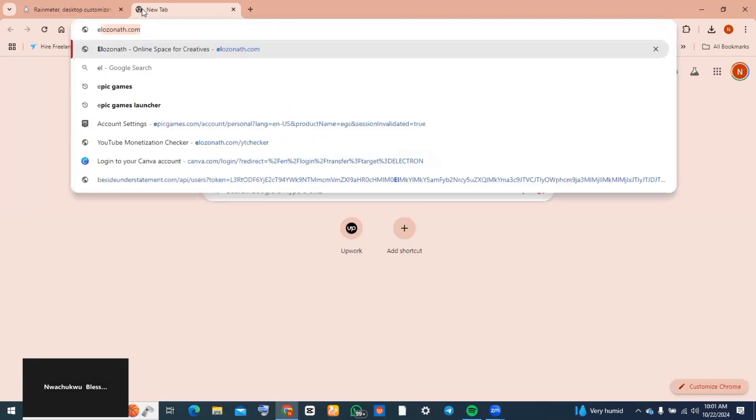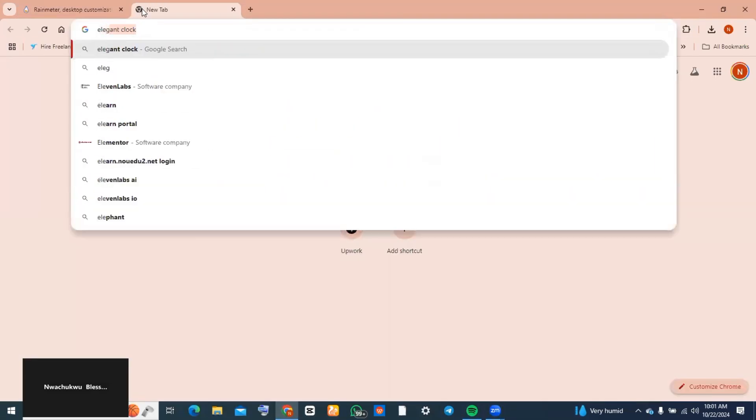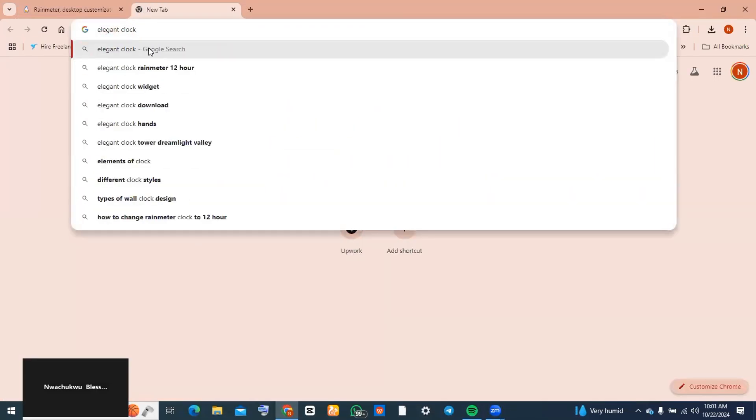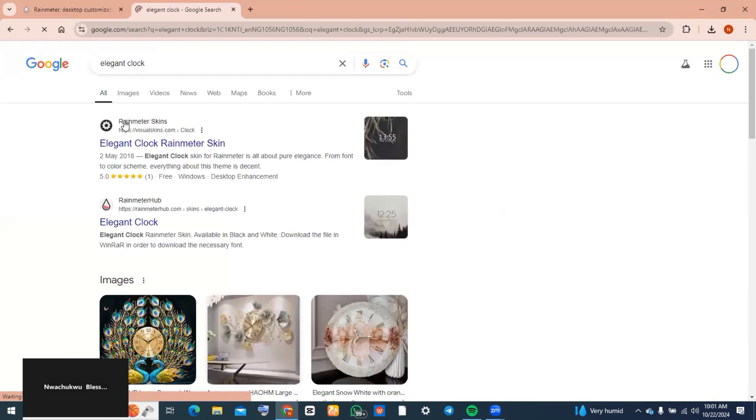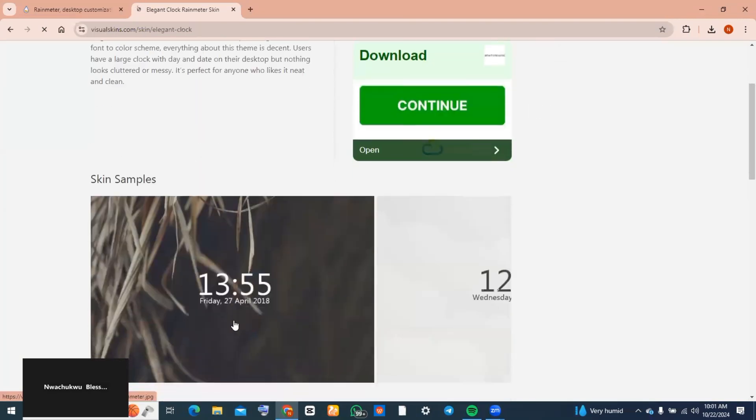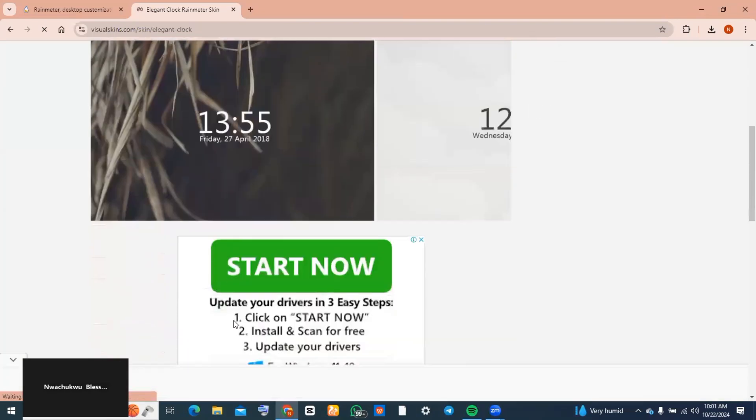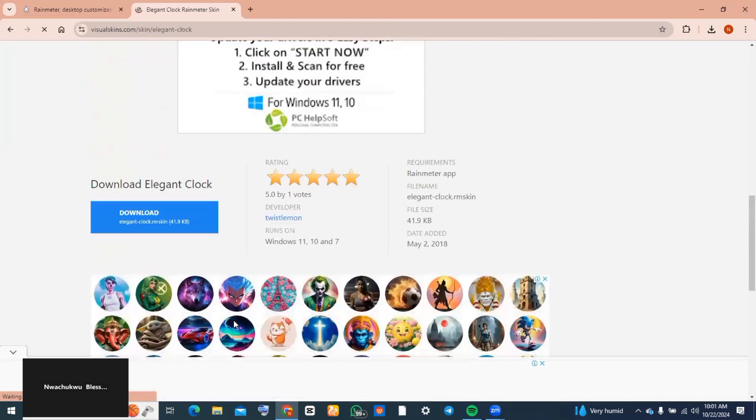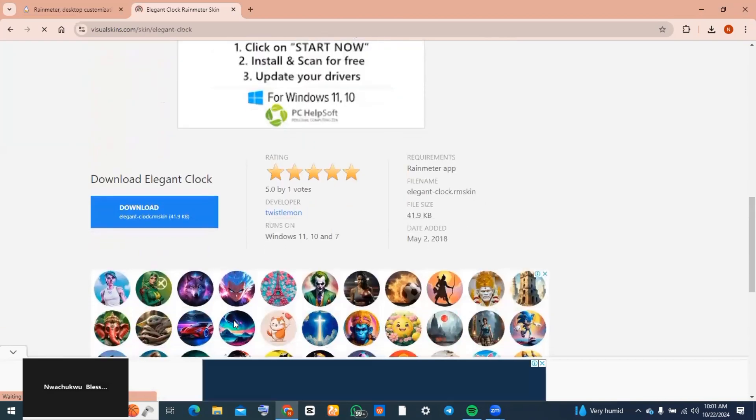Now get into your Chrome search bar again and type 'elegance clock'. Tap on the first option that you see. If you run through this website, you'll notice there are a lot of themes for clocks you can use, but I'll be using the first one.